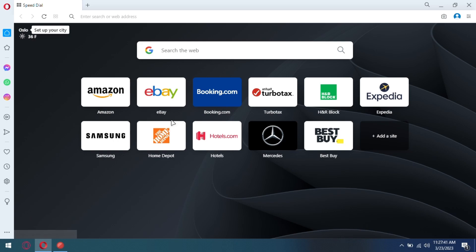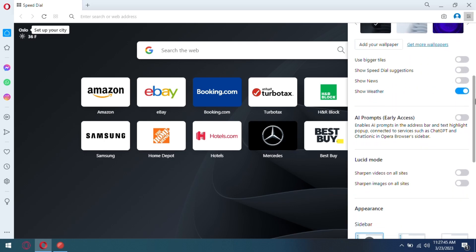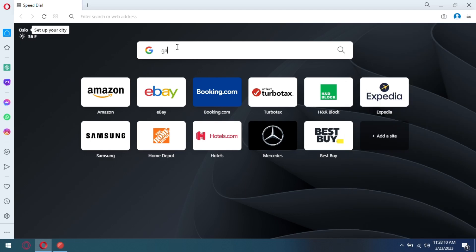Now, open the updated browser and go to the Easy Setup menu. Scroll down to find AI prompts which is in Early Access. Enable it. Now, when you open a website, you will see the AI prompts option in the address bar.